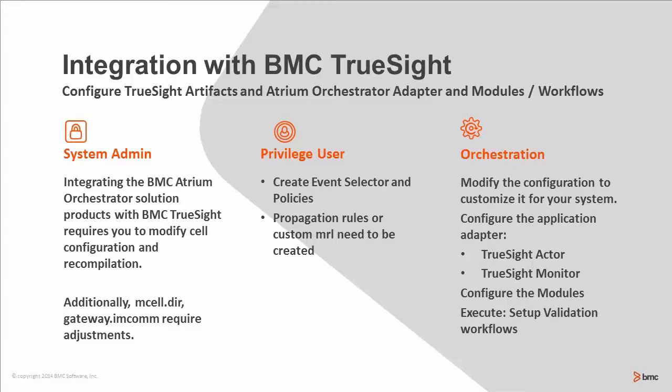As the grid administrator, you need to configure the adapters and modules. Once this is handled properly, you need to validate the configuration of the infrastructure.